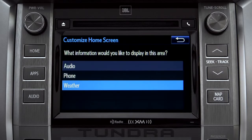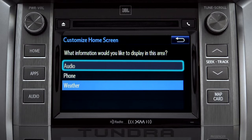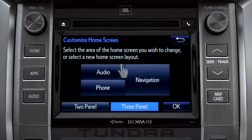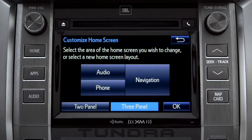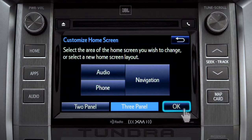When the list of options appears, tap the one you want. Then tap OK to see the home screen with your changes.